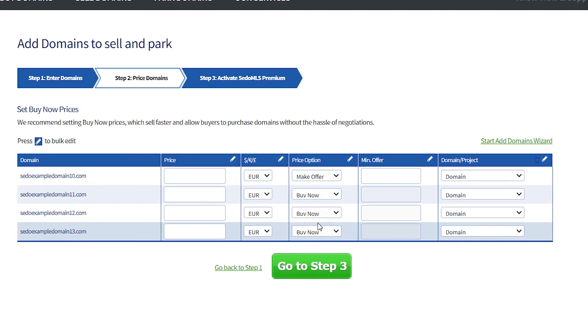If you are selling the domain as make offer, then you can select a minimum offer, which is the lowest amount you will consider starting a negotiation from.